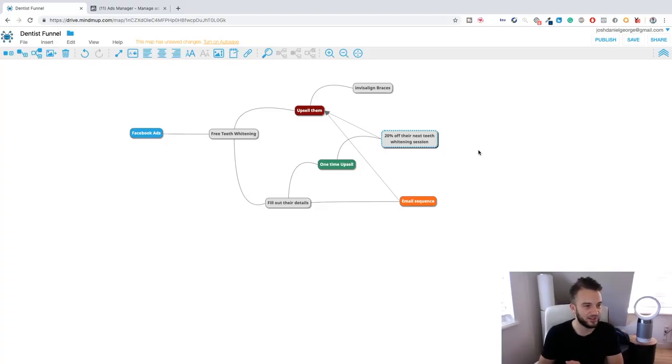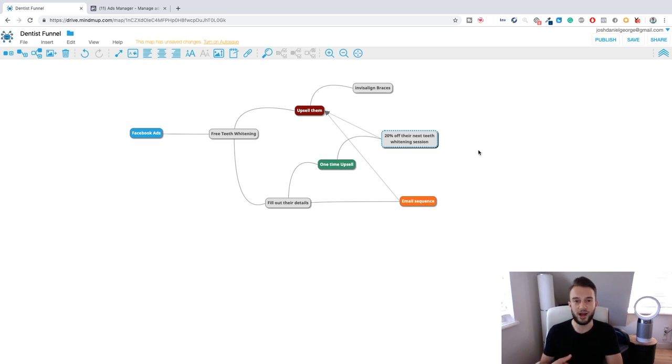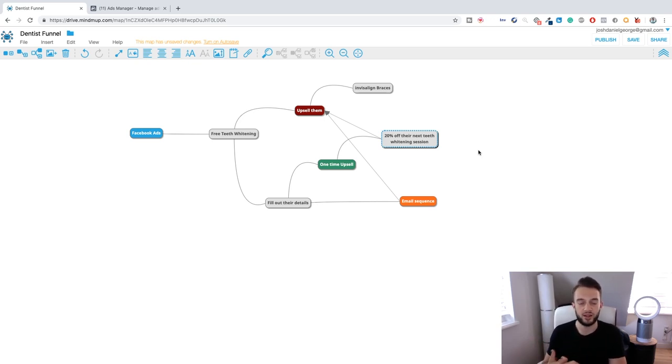You need to know beforehand that you can get this client a return on investment. If it's a hairdresser charging $20 for a haircut, it's going to be difficult to justify the ROI. Don't just take the money for the sake of it. But if it's a high-end salon charging upwards of $200, $300, or $400 for a haircut, it's very easy to get them a return on investment. If you're charging $1,000, you only need to bring them five or six customers a month and they'll be getting a return on investment from both the Facebook ads and your fee.